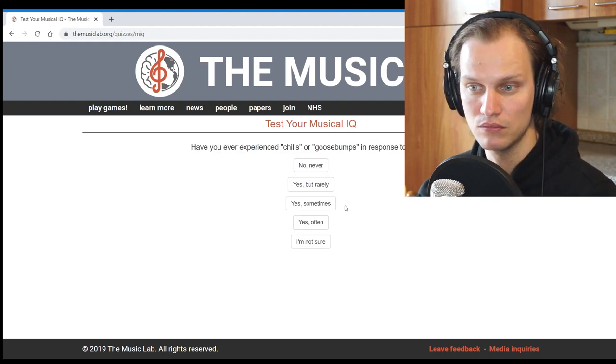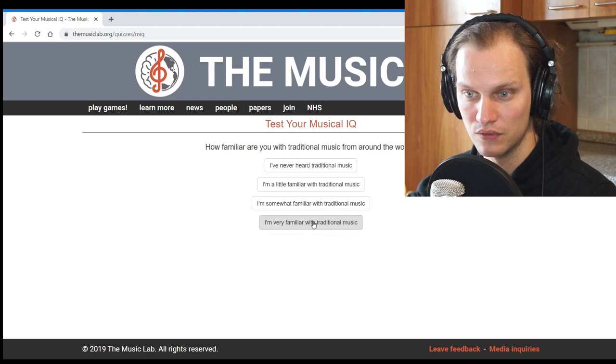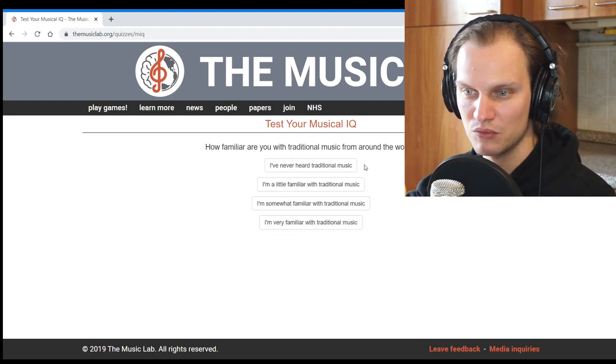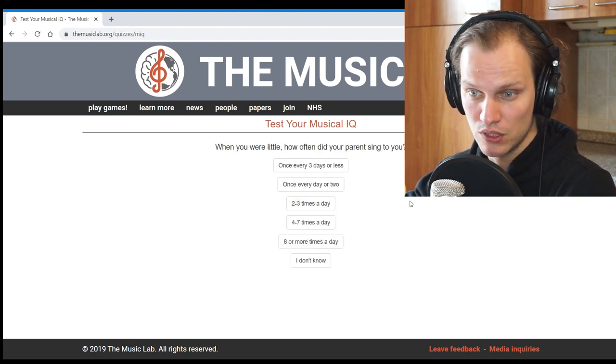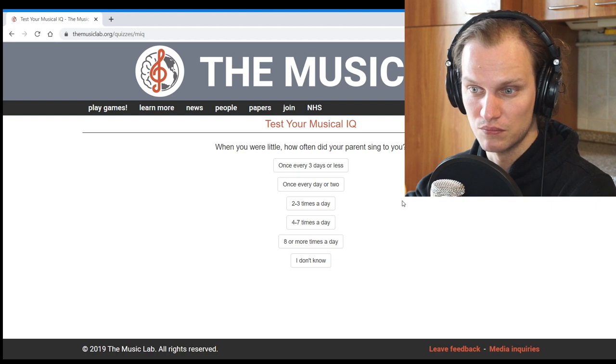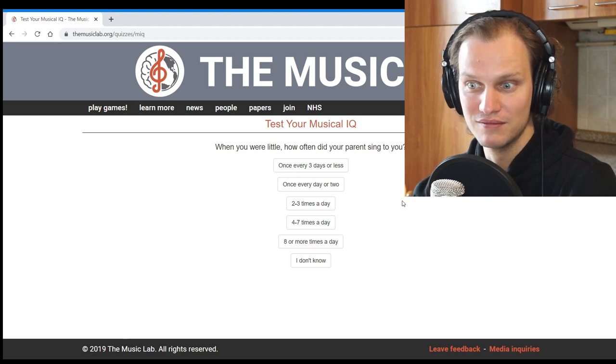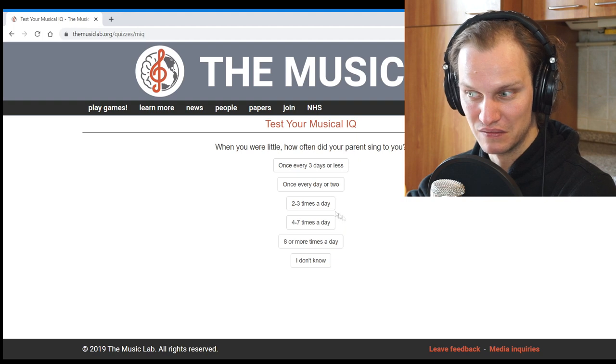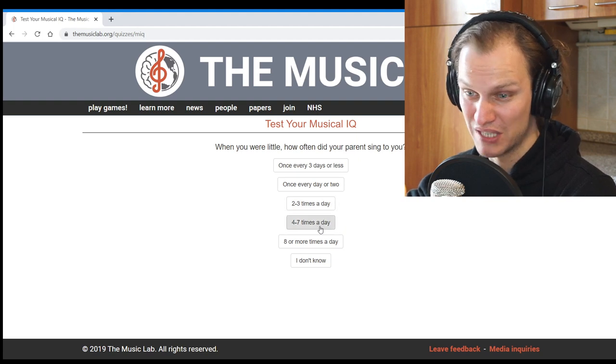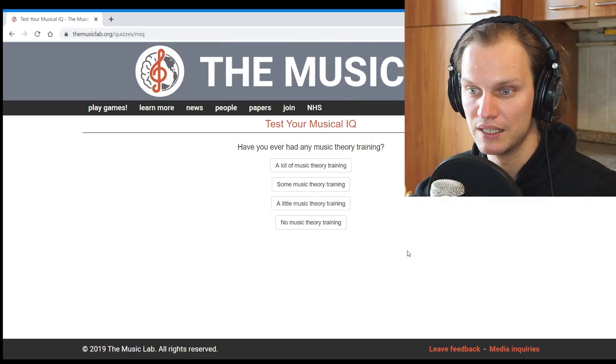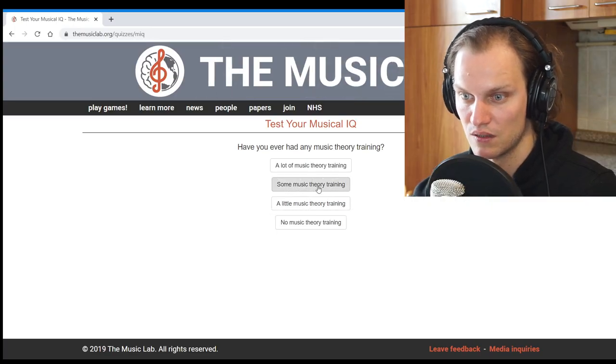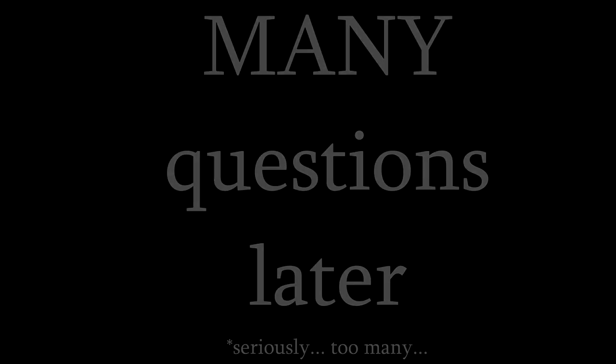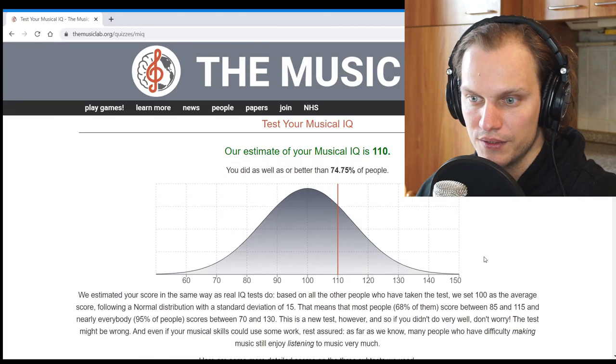Completed the beat perception test. Have you ever experienced chills or goosebumps in response to music? Have you ever, generally speaking? If so, I would say yes, often. How familiar are you with traditional music from around the world? I'm somewhat familiar with traditional music. When you were little, how often did your parent one sing to you? Probably two, three times a day? Maybe four, seven times a day? Okay. Have you ever had any music theory training? Some music theory training.